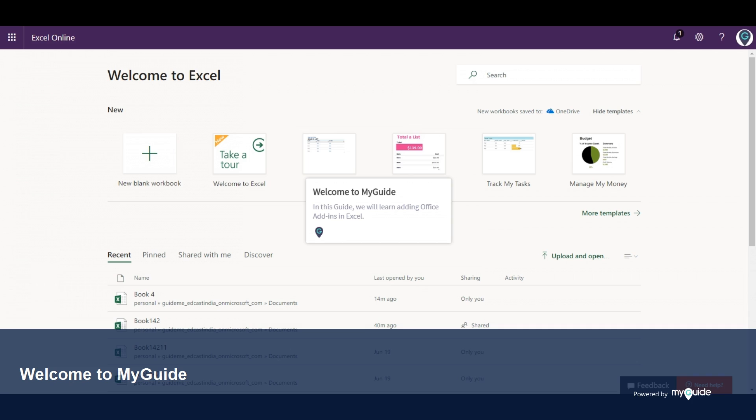Welcome to my guide. In this guide we will learn adding Office Add-ins in Excel.